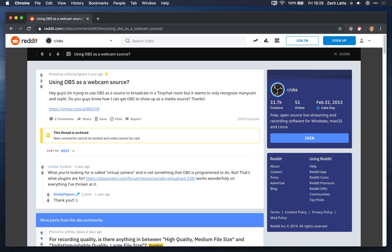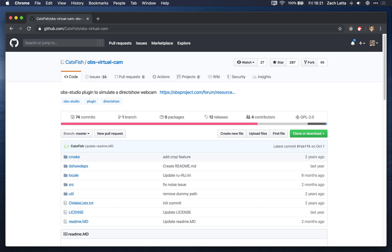If you want to take the output of OBS and turn it into a virtual webcam on your computer, it's really easy on Windows. There's a plugin called VirtualCam that you can install. But if you want to do it on Mac, it's a lot less straightforward, and in this video I'm going to show you how to do it.